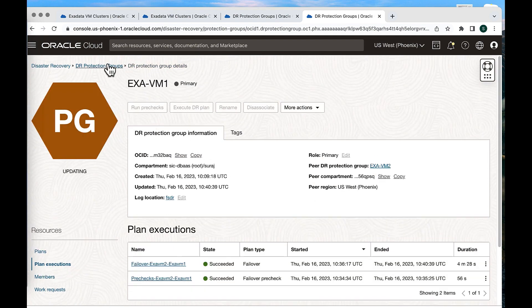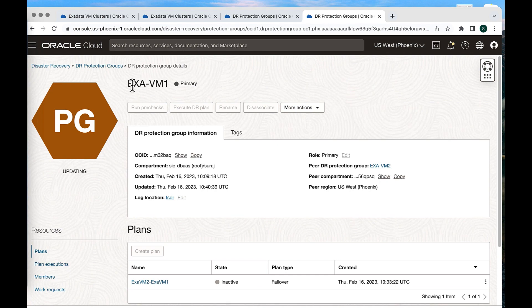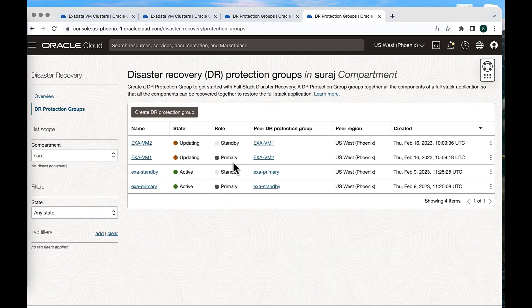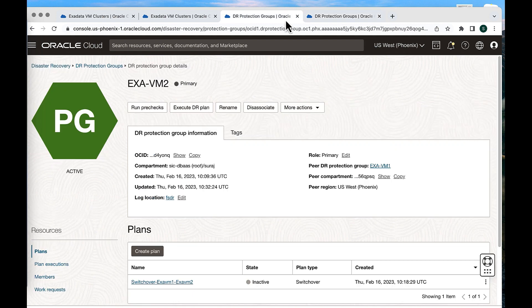Once the plan has succeeded, the role will be changed automatically. You can see that the role of ExaVM1 will be changing to primary, and ExaVM2 will become standby. Thank you for watching this demo.